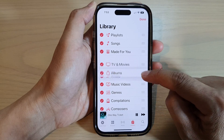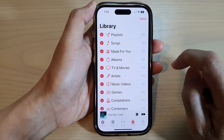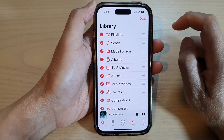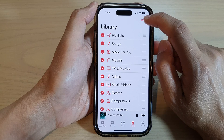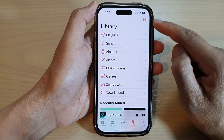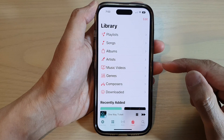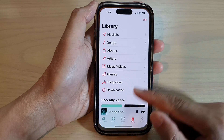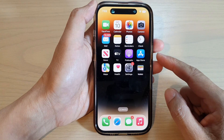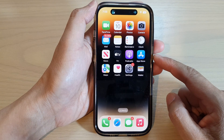And that is how you can rearrange the Apple Music library items on the iPhone 14 series. After that, you can tap on the Done button at the top to save the changes, and finally you can swipe up to go back to the home screen.